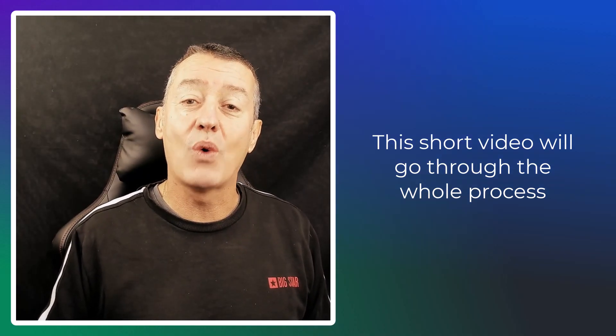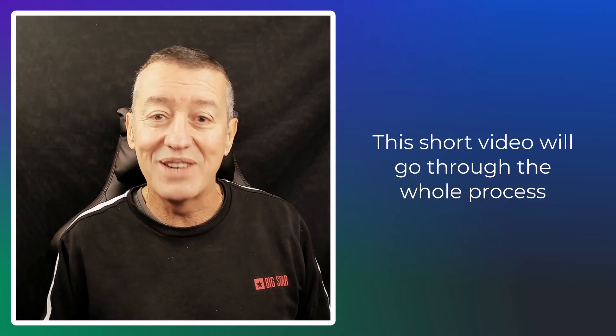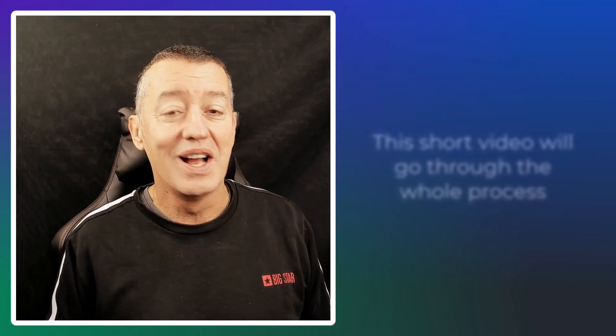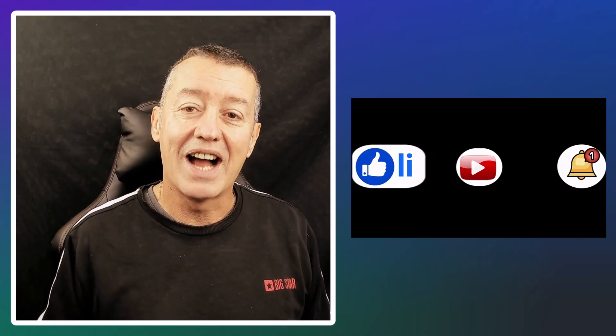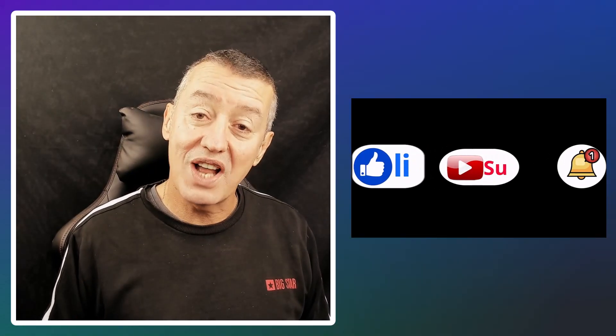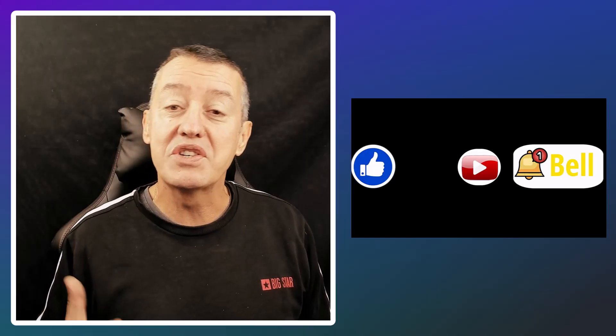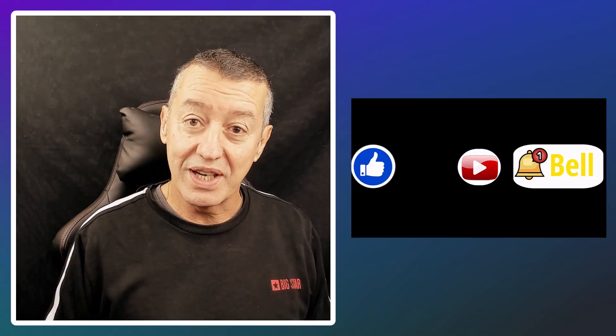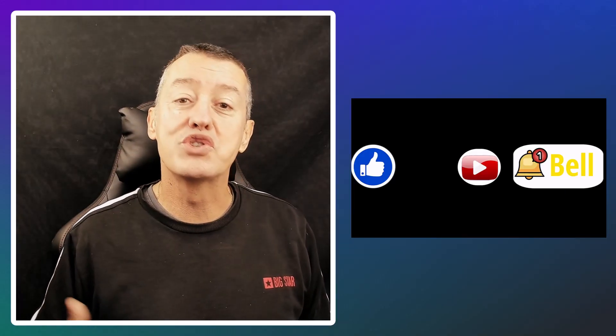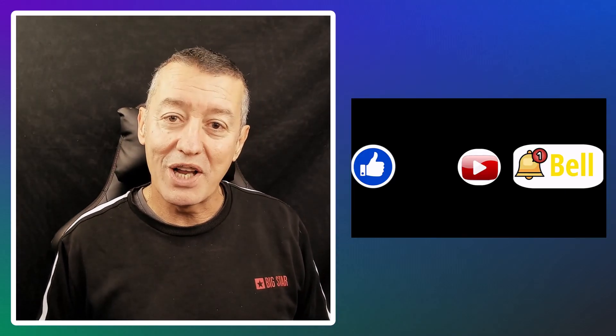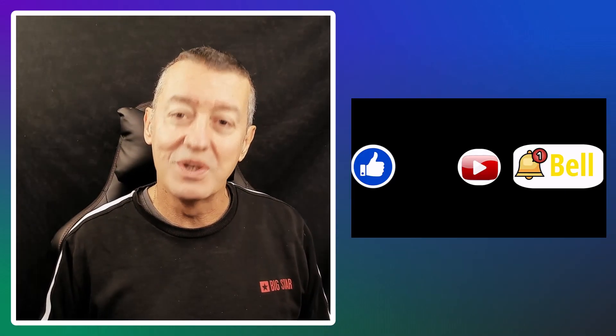This is actually going to be quite a quick video. I really hope you like it. And if you do, please like it, please share it, please comment on it. And of course, join me on my YouTube channel. Let's get started.